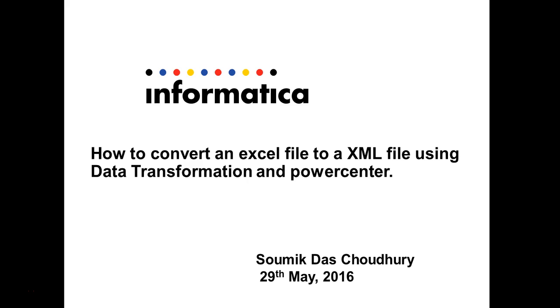Welcome to Informatica support videos. This is Swamik. In this video we will see how we can convert any Excel file to XML formatted file using data transformation and parser together.